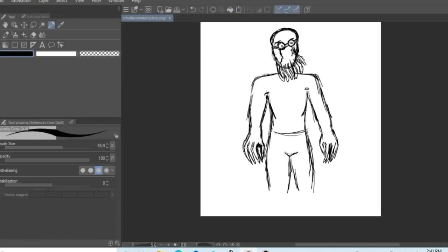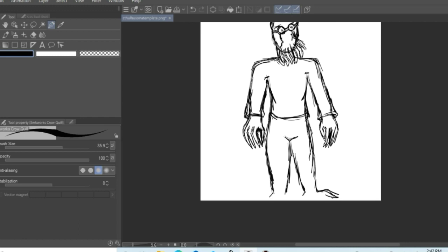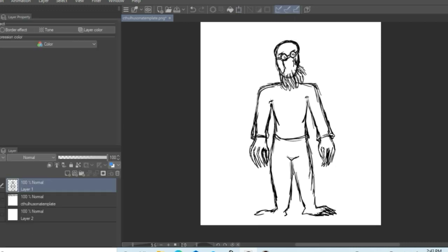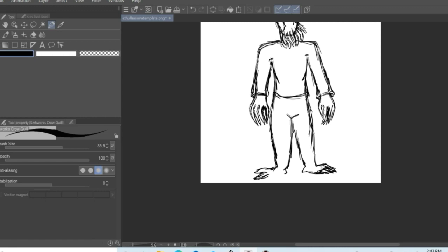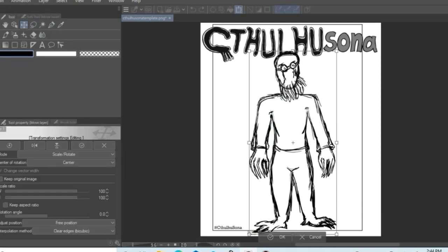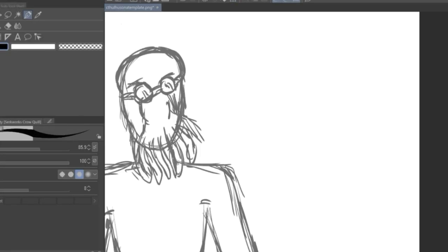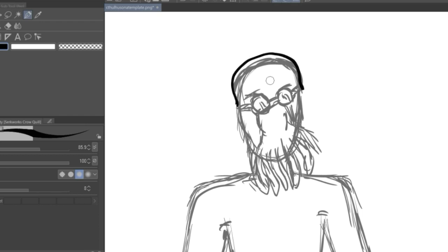And I had mentioned that I was doing the sixth fan art, the Species Edition, and someone suggested Cthulhu. So after I said that, Anna said, oh, you can do Cthulhu Sona. You can do a Cthulhu Sona.